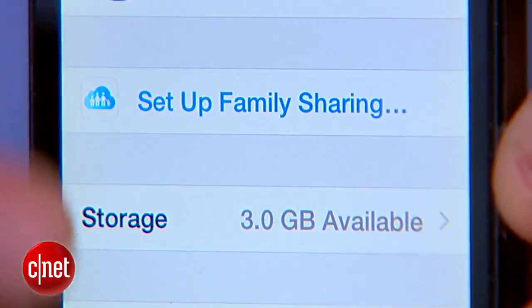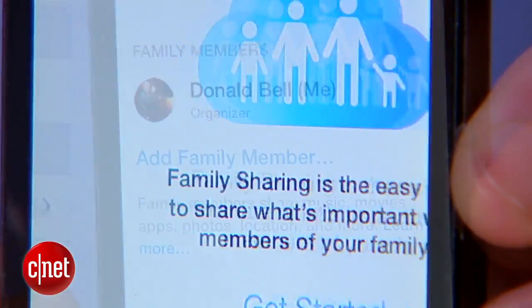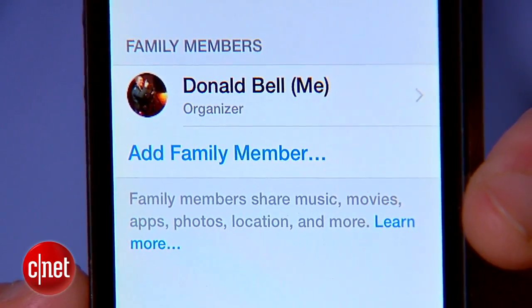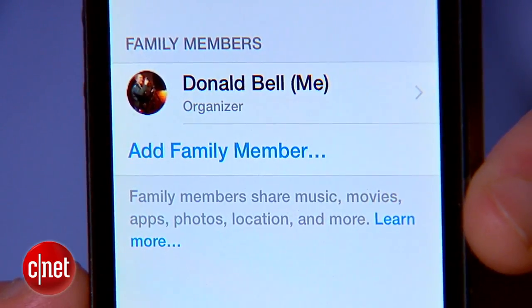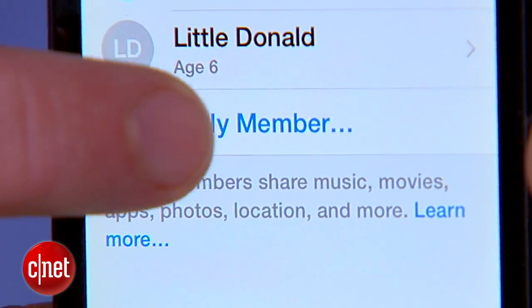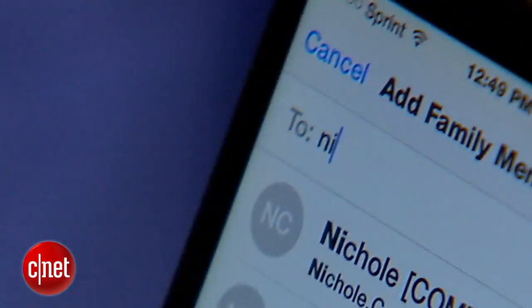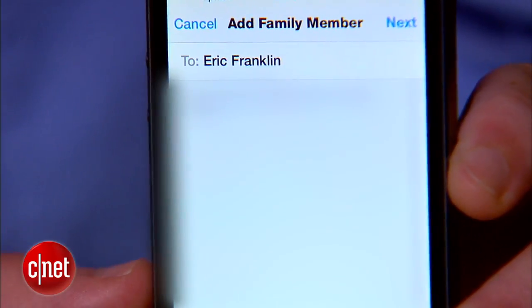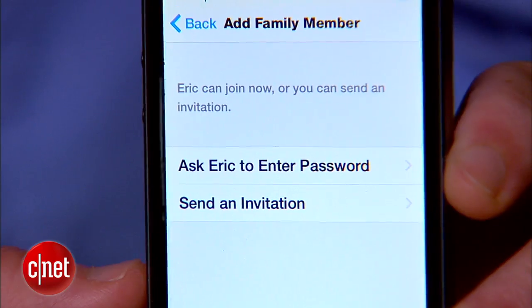Eventually you'll find yourself on the Family page where you can add up to five additional family members to share with. To invite someone, click Add Family Member and then type in their name or email address to pull them up from your contacts.